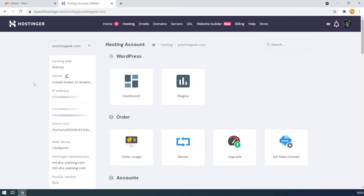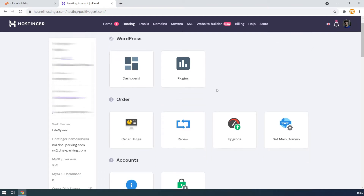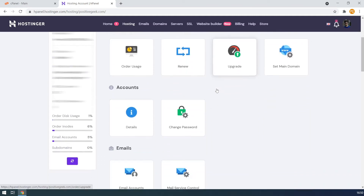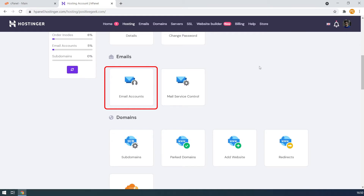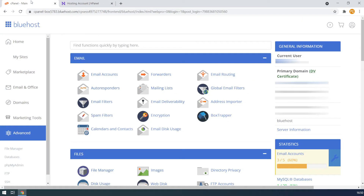First, let's create an email account. I am using Hostinger to host this website, so I have to create my custom email account here. But if you are using some other hosting services, the process is almost the same. Like I have another hosting account with Bluehost and I can also create a custom email account with Bluehost from there.